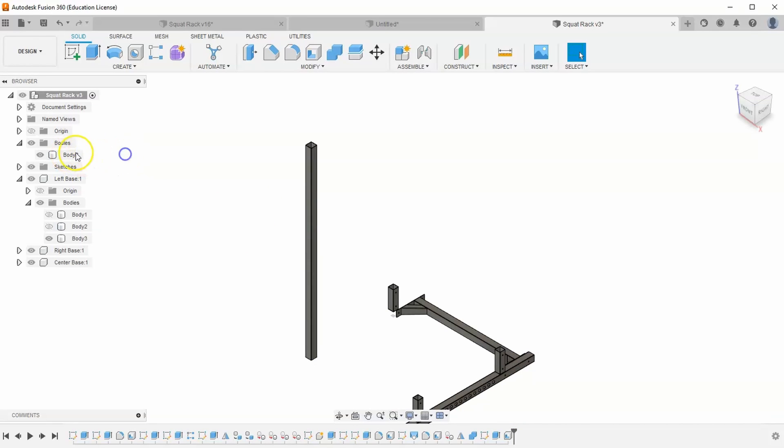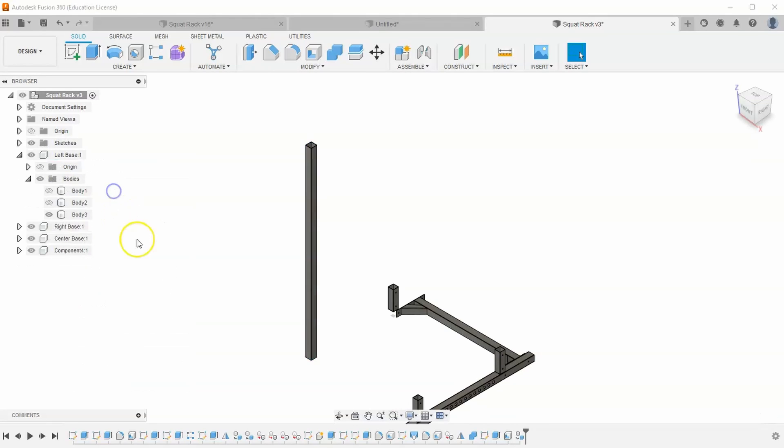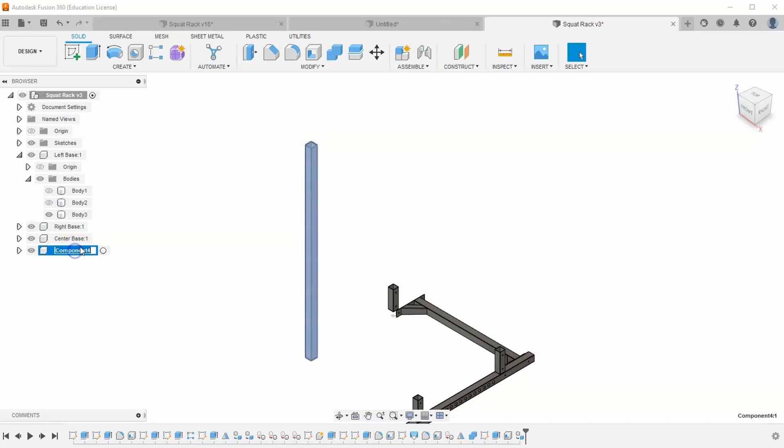What I can do is I can find that body that I made, right click on it and go to create components from bodies. And so now it is a new component. Let's go ahead and change that name to front height.